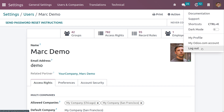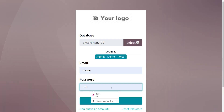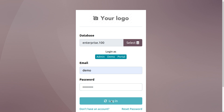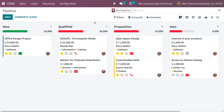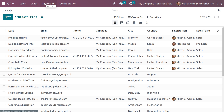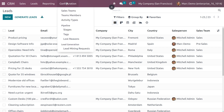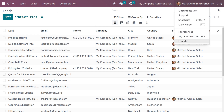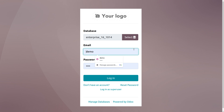Now log out from Michelle Admin and log in as Mark Demo. As an Administrator, Mark Demo has access to pipelines, sales activities, quotations, teams, customers, leads, all reporting sections, and can also access configuration. However, he cannot make changes to the Settings of the CRM module.